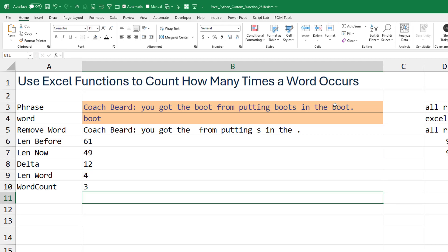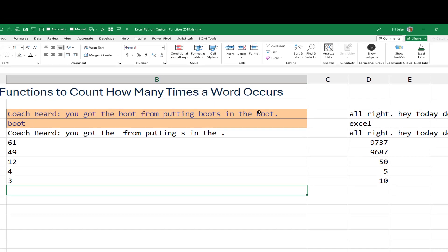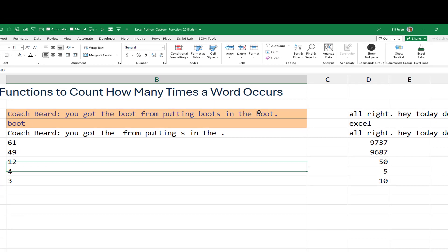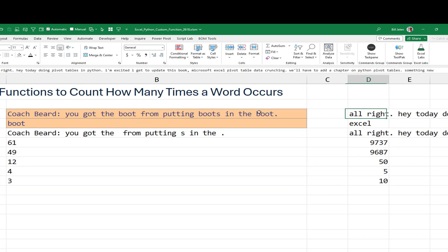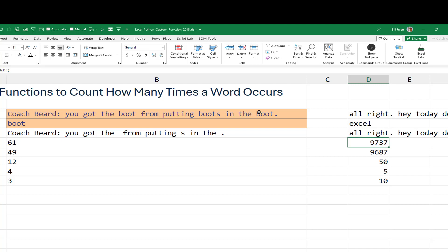Now, of course, you wouldn't go through all of those steps if it was just this phrase. You would just look at it. But like here, I have a phrase that's 12,000 characters. It's a transcript from one of the podcasts.